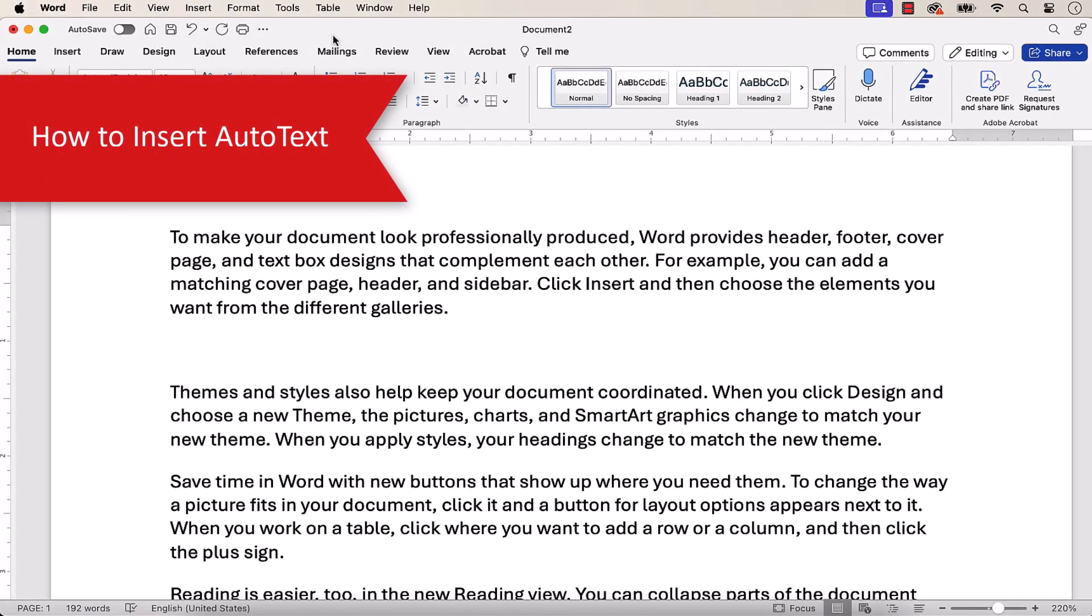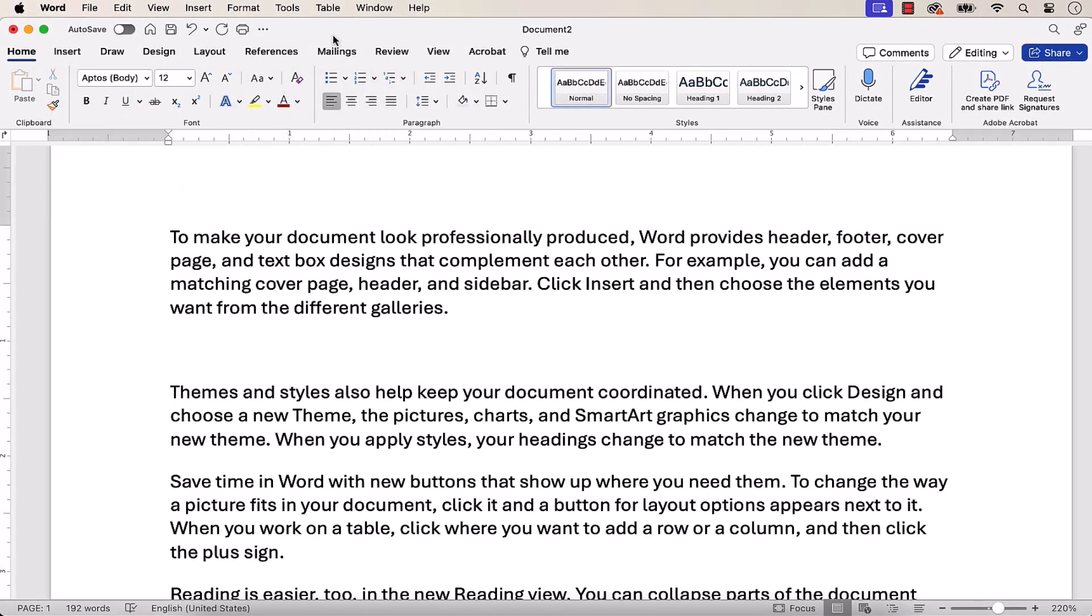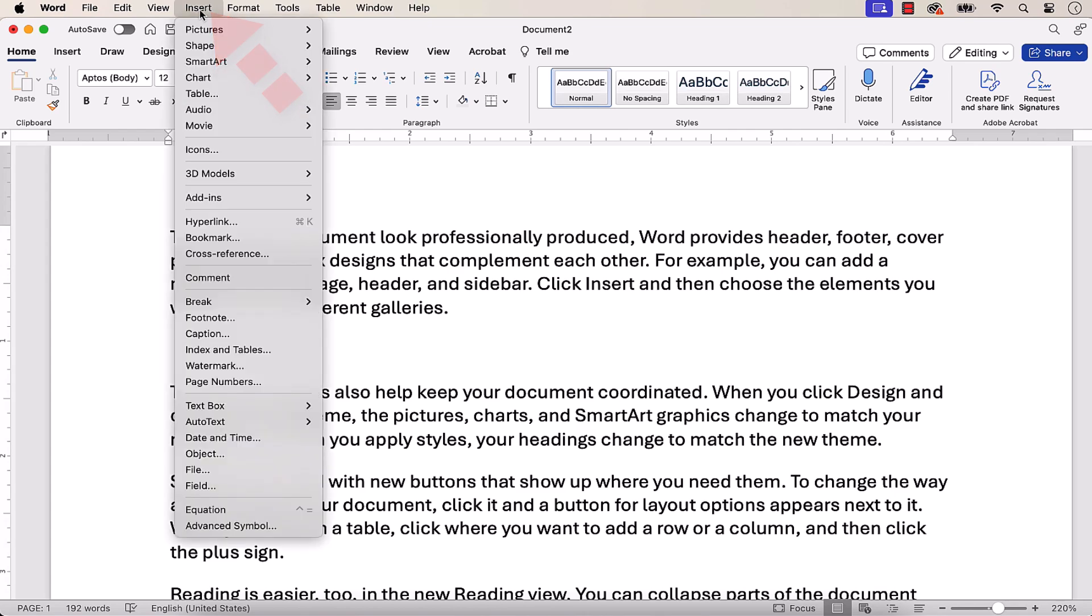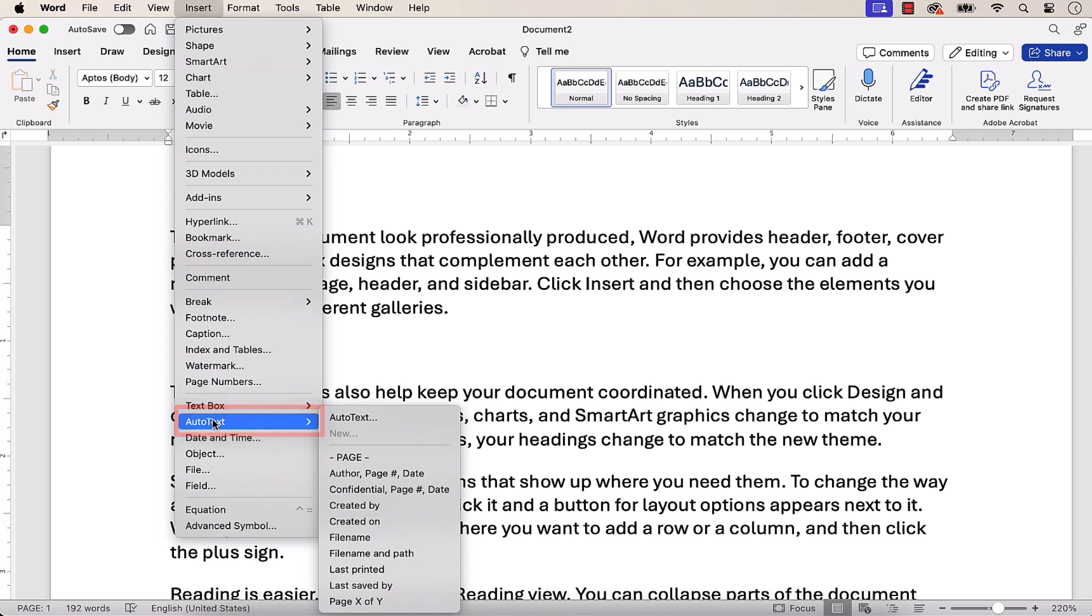To insert your AutoText block, place your cursor in the document where you want to make the insertion. Then select the Insert menu. From there, select AutoText, and then select AutoText again from the submenu.